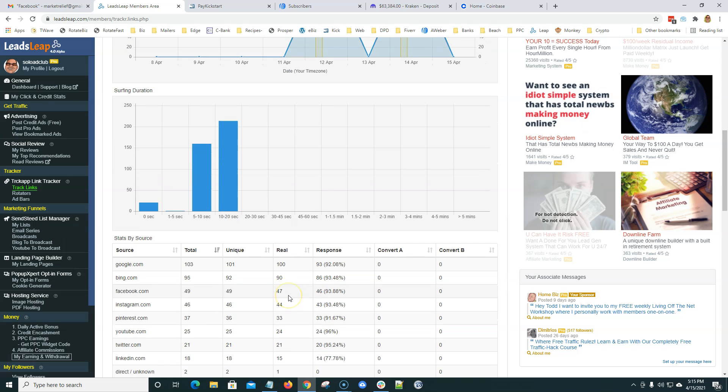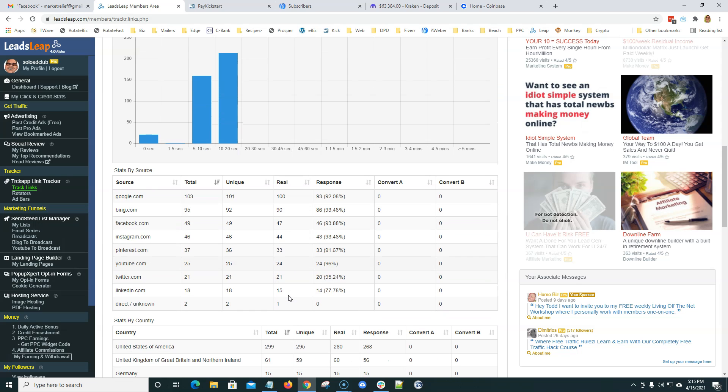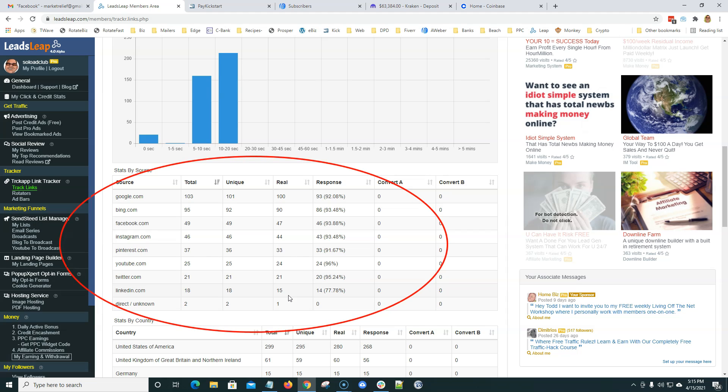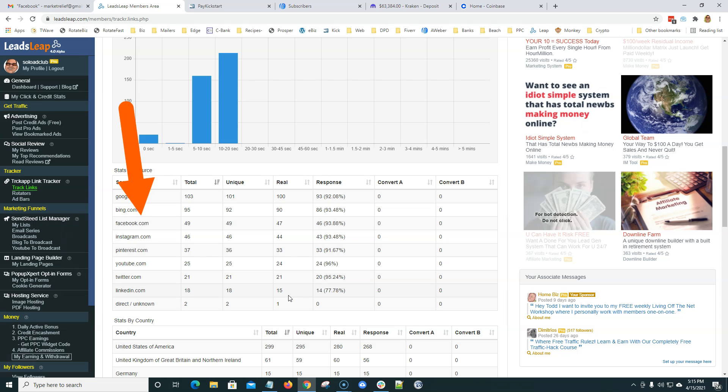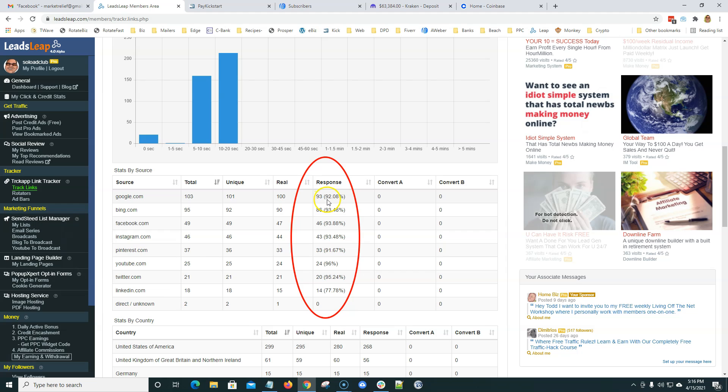And then what's so cool here is they break down the stats by source. We've got some organic traffic coming in from Google and from Bing, some organic traffic, a little bit of paid traffic from Facebook, Instagram, obviously the social media traffic, YouTube, Twitter, LinkedIn, and look at the response category here for each one of these. I mean, they're all really good percentages, very high percentages.